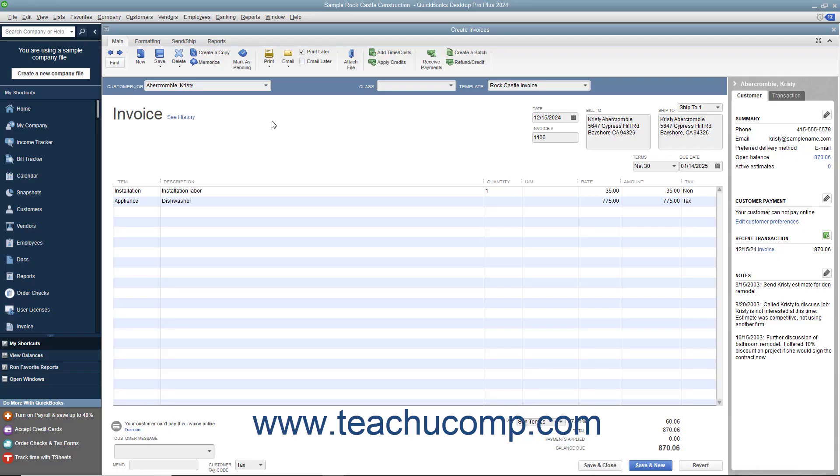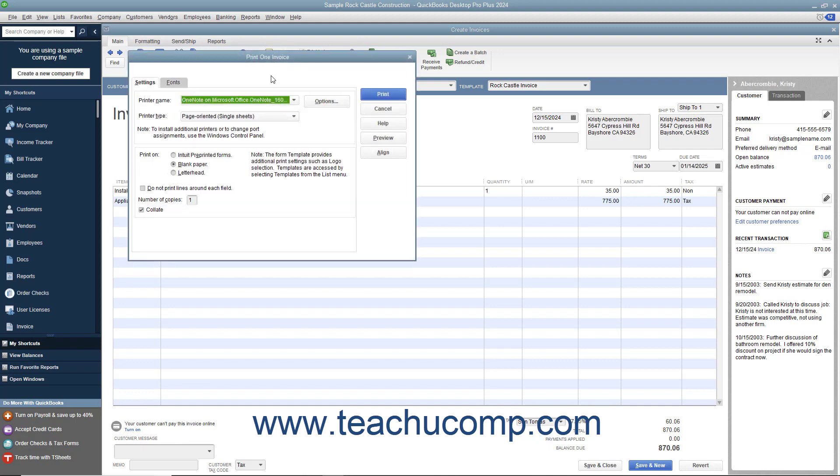To print invoices or sales receipts, open the form that contains the information you want to print and then click the Print button in the main tab of the ribbon at the top of the sales form to open the print dialog box where you can set the printing parameters.